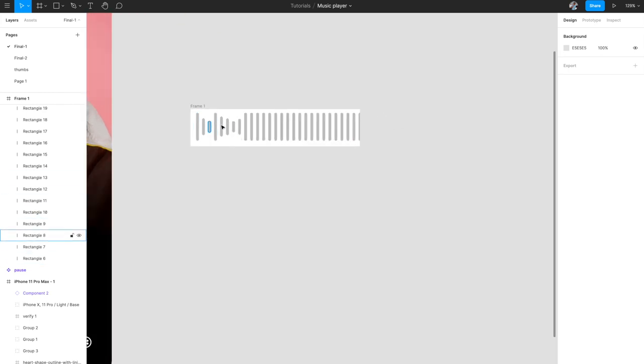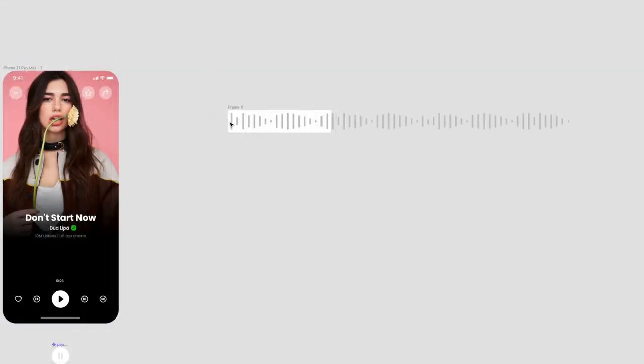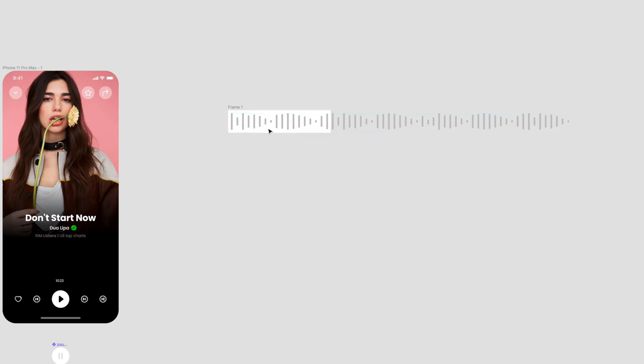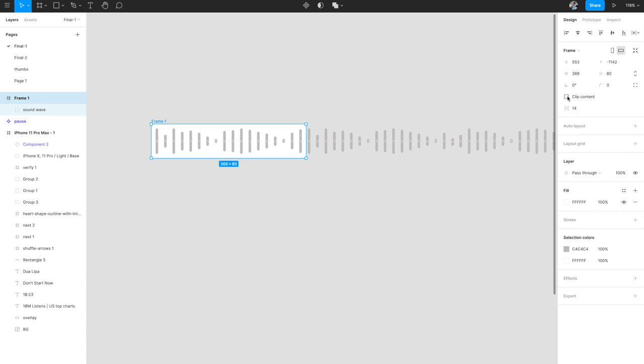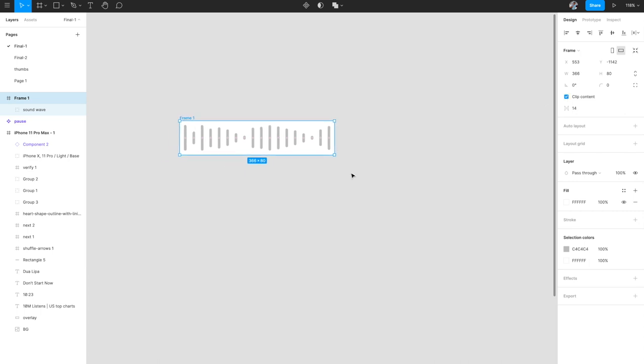I've created the full sound wave — it's about three times wider than the frame. By making it much wider than the visible frame, it will appear to move as the song progresses, mimicking a typical music app. In the frame settings I've unchecked 'Clip Content' so you can see the full wave; toggle it on to see only the visible area. I've grouped all the rectangles together and renamed the group 'start'.